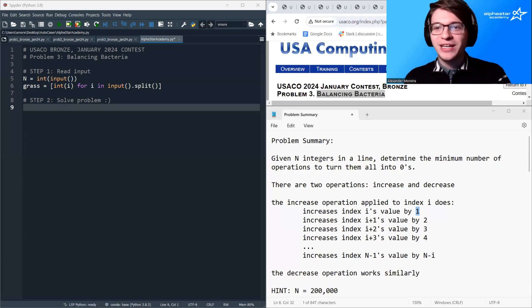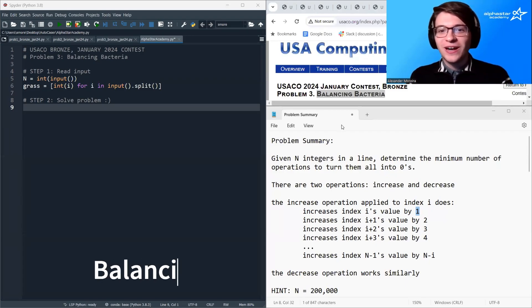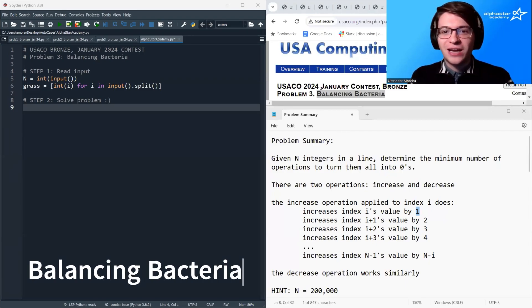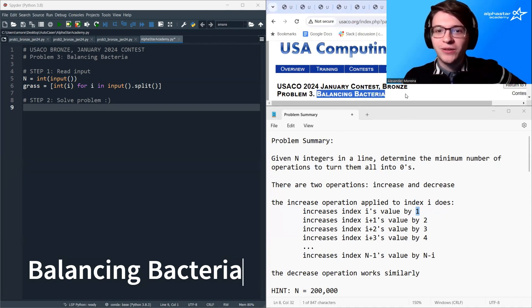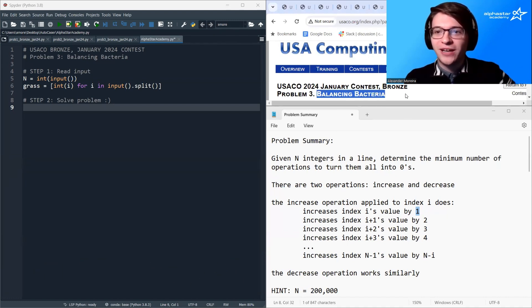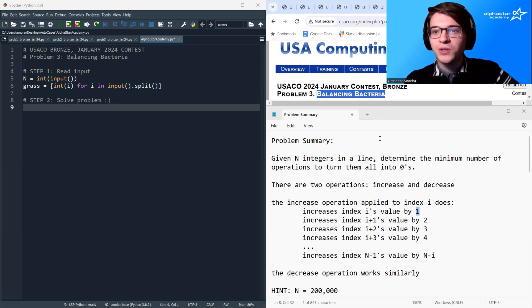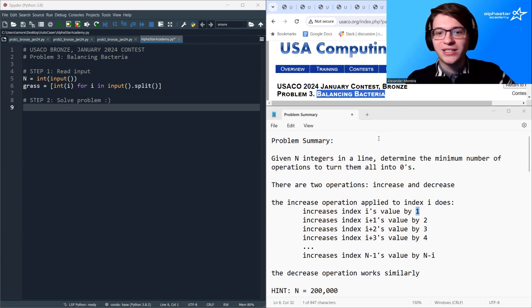Hello, welcome. My name is Alex Morera. I'm with AlphaStar Academy, and we are going to be discussing the problem Balancing Bacteria, the third and final question of the January 2024 USACO Bronze Contest.